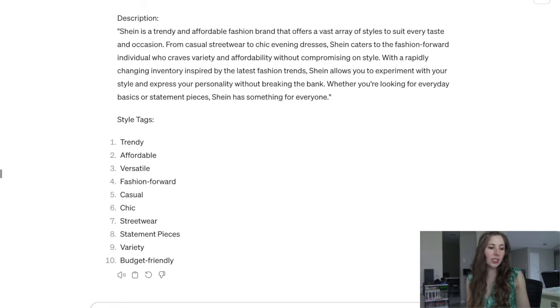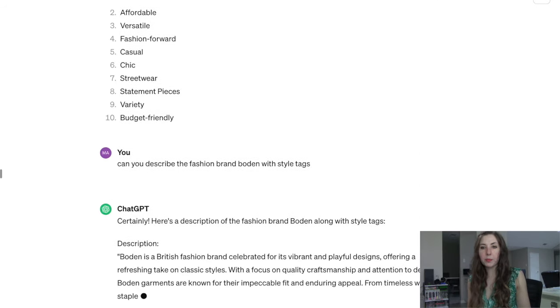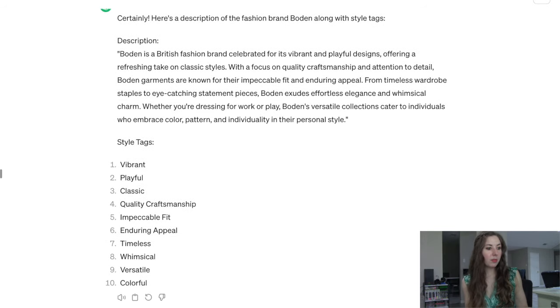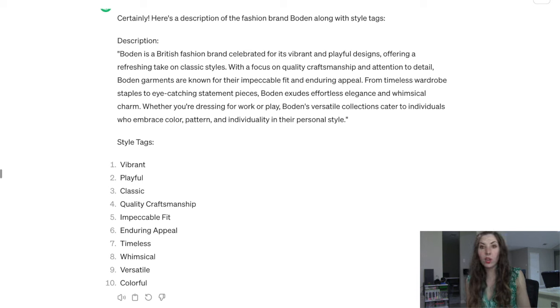We could probably keep going with other brands. Let's do a mid-tier brand — let's do Boden. It even recognizes that Boden is a British fashion brand. Vibrant and playful designs — I absolutely agree with that. So: vibrant, playful, classic, quality craftsmanship, impeccable fit, enduring appeal, timeless, whimsical, versatile, colorful. All of those seem pretty accurate.